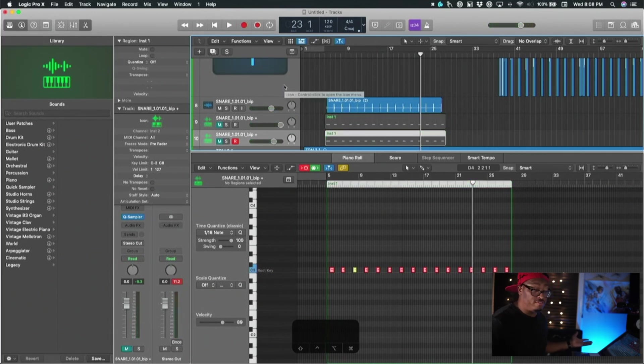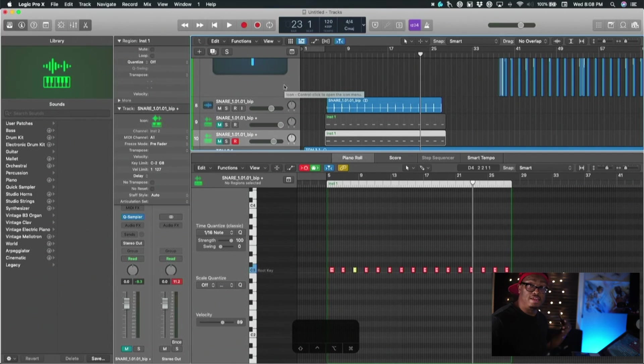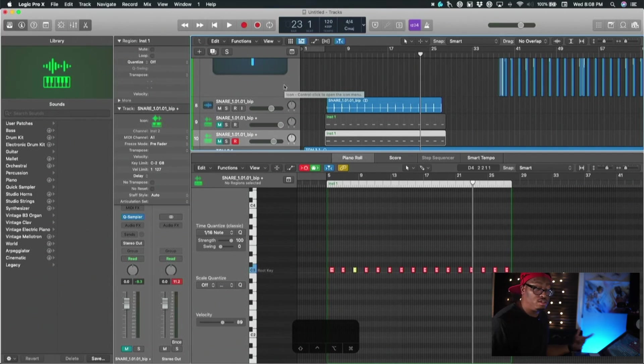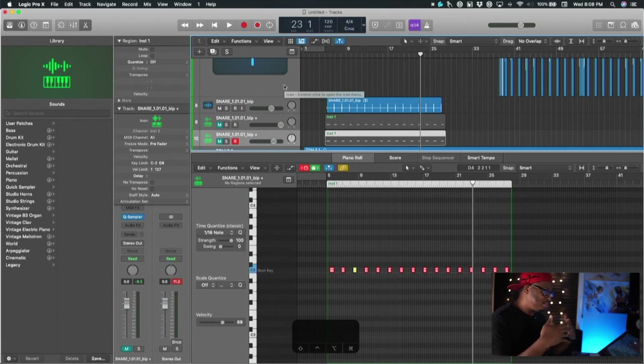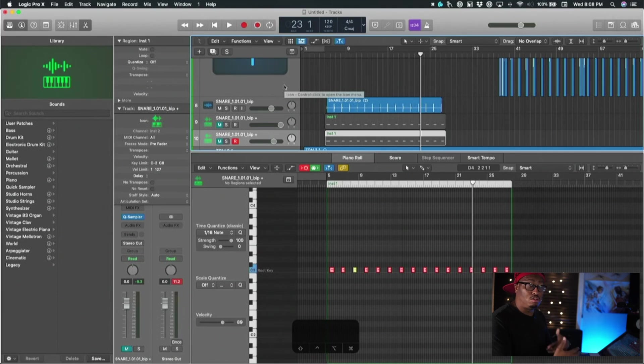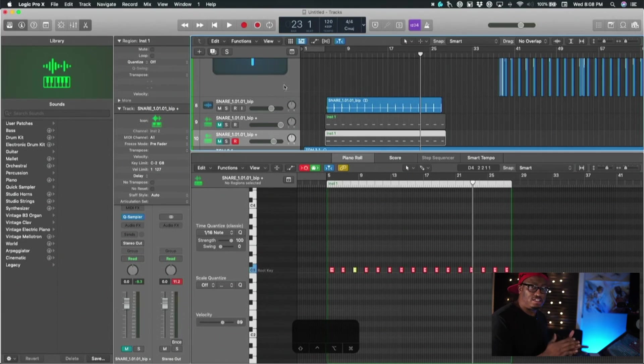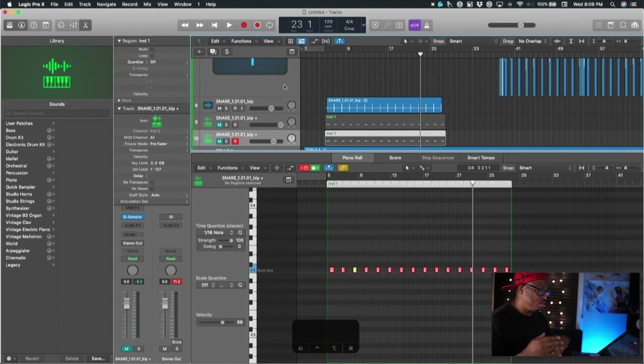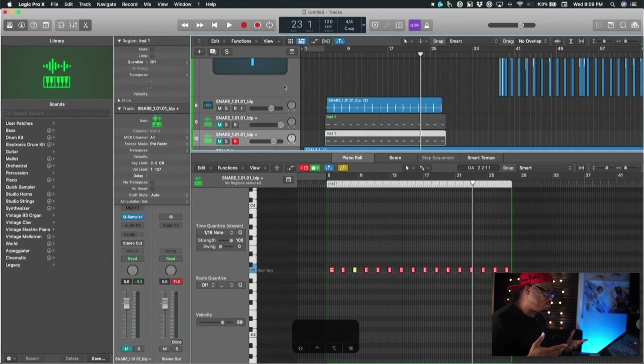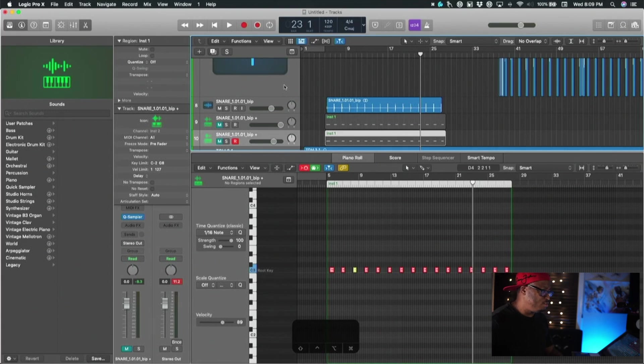So world of difference and being able to add it in. You didn't have to get Trigger, you don't have to have that. This is how you can use those one shots right inside of Logic without having to go and get Trigger and spend all that stuff like that for those who don't want to do it that way. You can hear a world of difference.